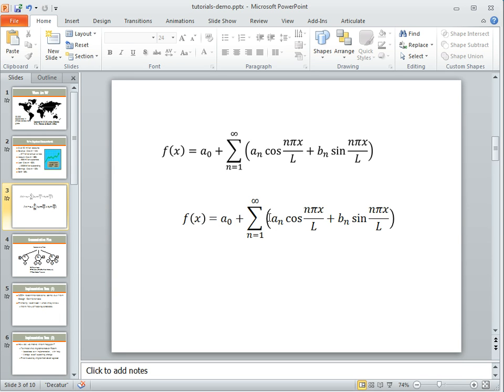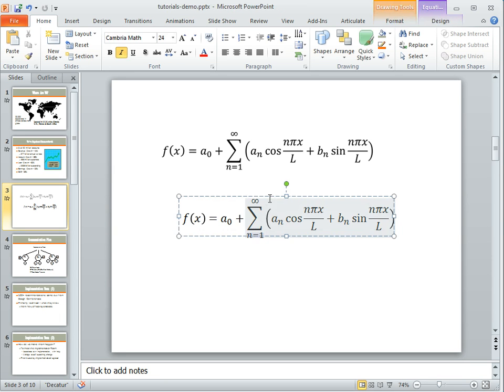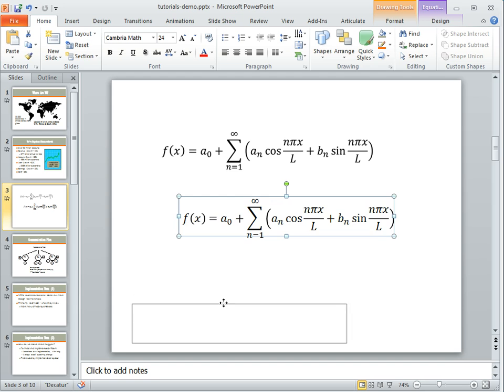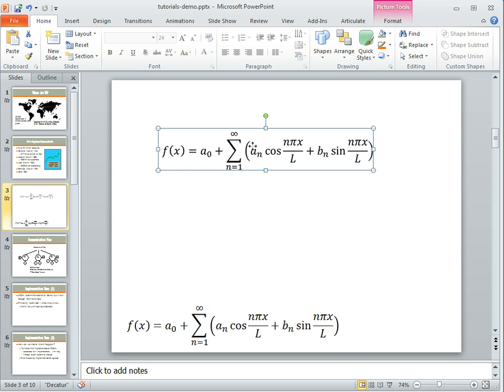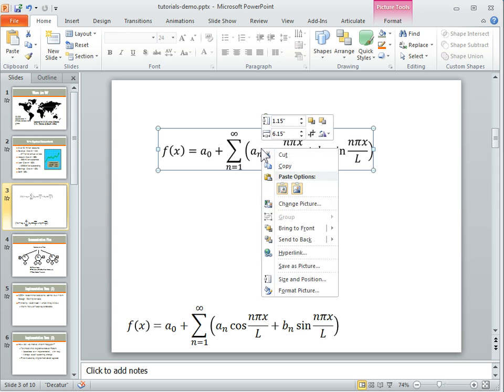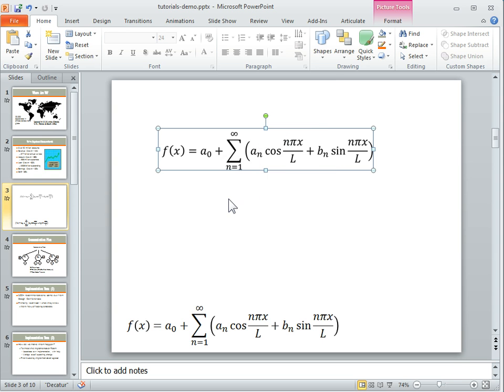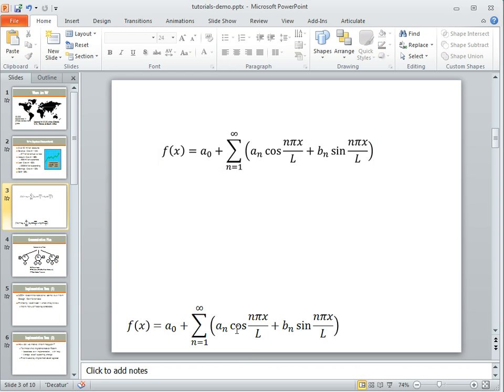So what I would do in that type of case is I create my equation and I just move it off to the side. So I create my equation, I save it as an image file. I would go ahead at that point and I could animate it or do whatever I want to with it.